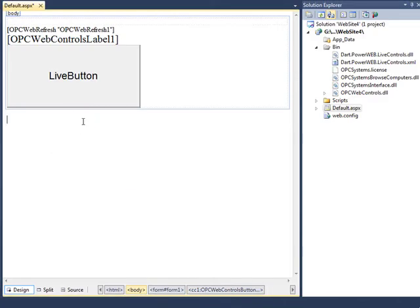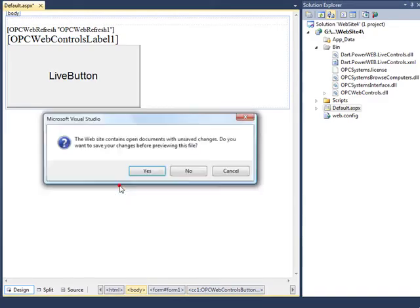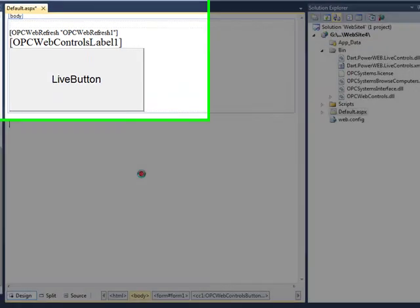To test your page, right click on the web form and select view in browser. Save your changes.